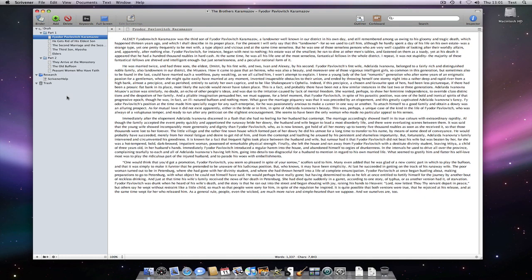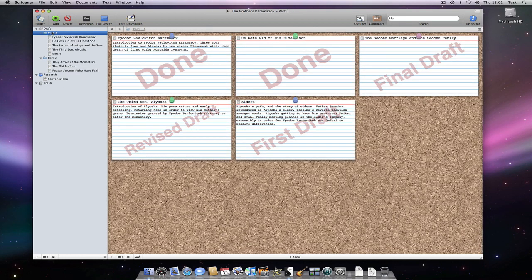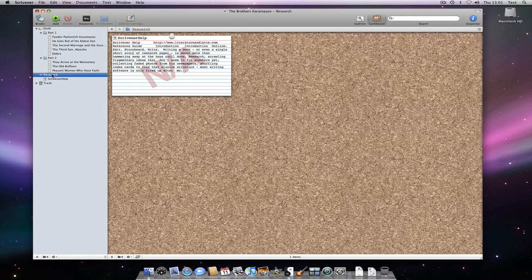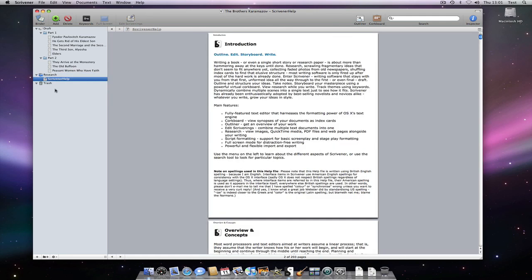In Scrivener 1.x there is no inbuilt way of highlighting or marking PDFs with annotations. Scrivener 2.0 will be able to add highlights to a PDF within Scrivener itself, but to add annotations you will still need to use the method I am about to show.